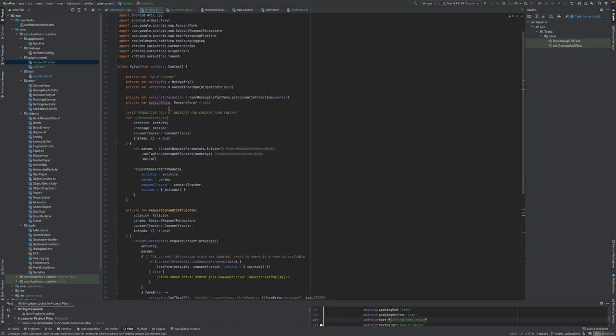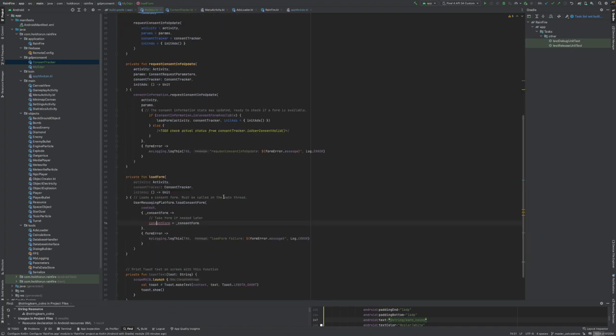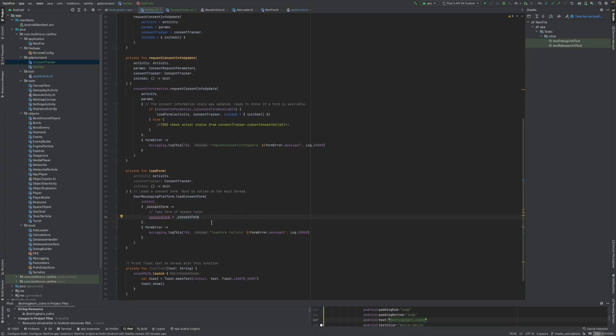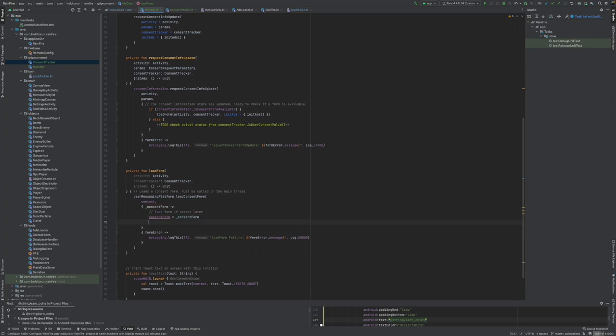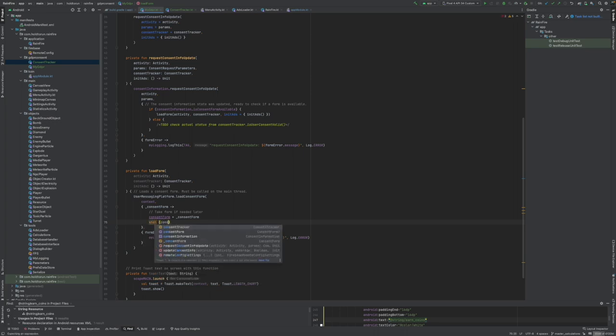Then we can call this later on and reuse it through a button or some function if we need to. When consent information consent status.